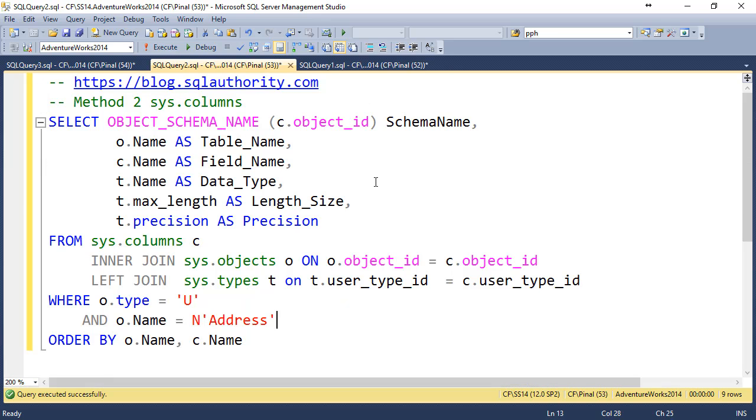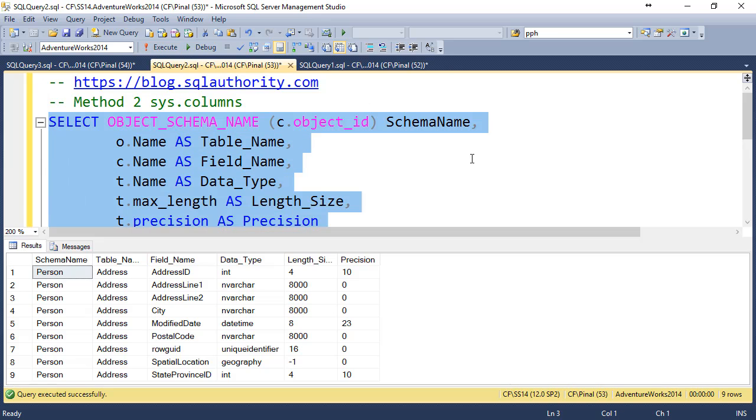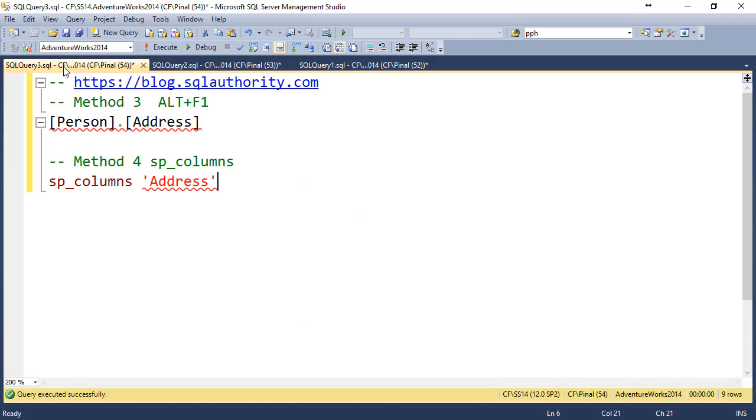The next one is my favorite method. I use this method to get name of the columns along with various details for its data type, and here are two additional methods.